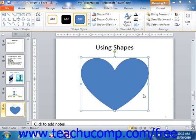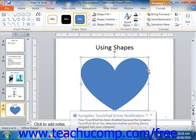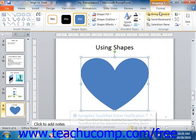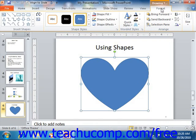Before you can apply formatting to a shape, you need to click it in order to select it. If selecting a text box or WordArt as a shape, ensure that you click on its border so that the border appears as a solid and not dashed line. That indicates that the shape itself has been selected. Once the shape has been selected, you will see the Format tab of the Drawing Tools contextual tab appear in the ribbon.